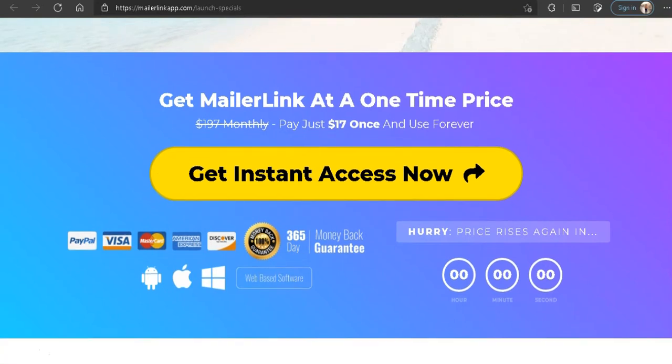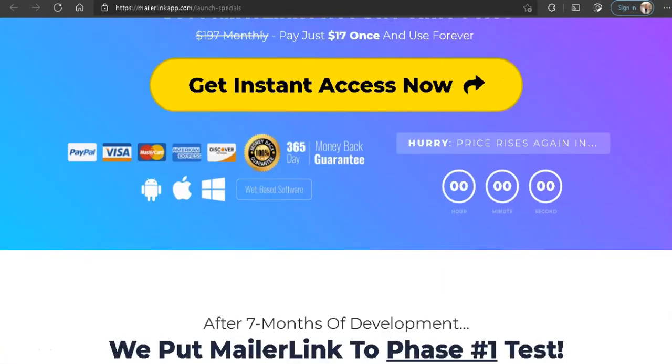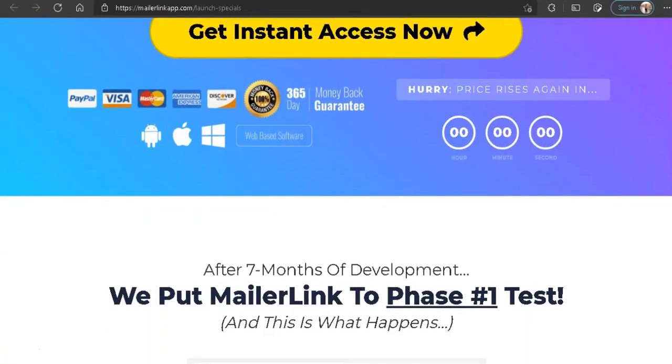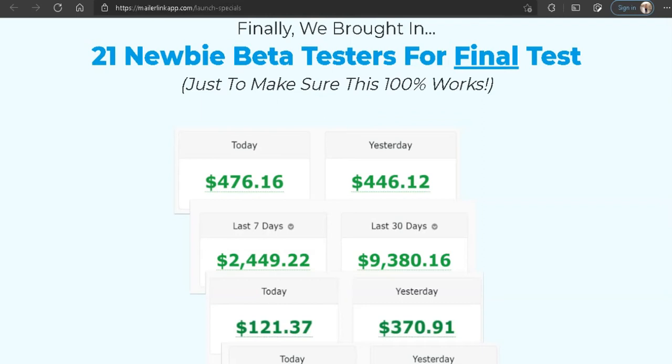But first, let me point out something about the sales page that you might not have realized. One of my recent reviews was a product by the same product vendor, and on that sales page they listed the profit made by their beta testers. So how can a different set of beta testers make the same exact amount on this product which matches the last product?